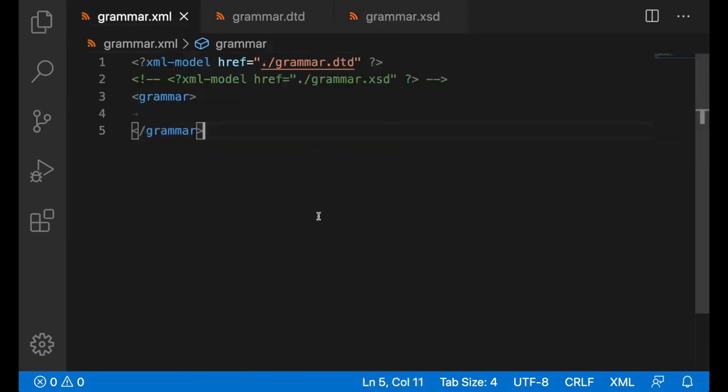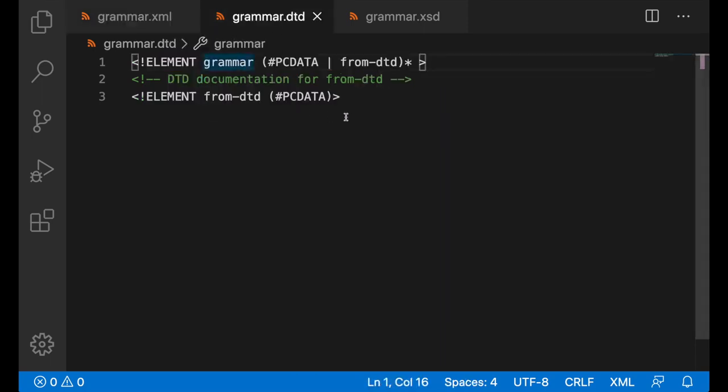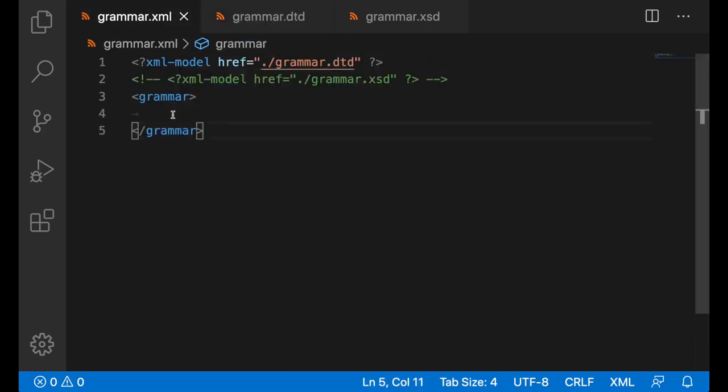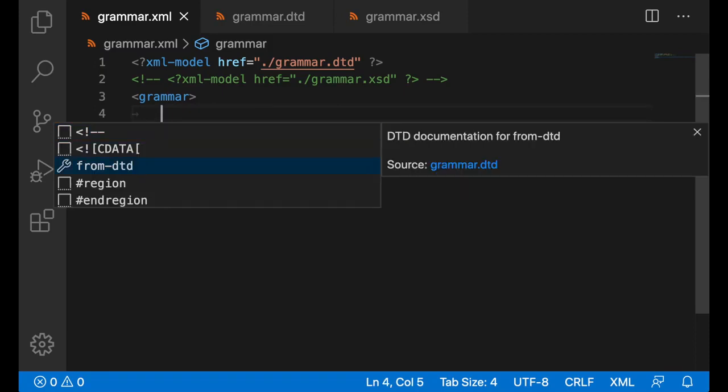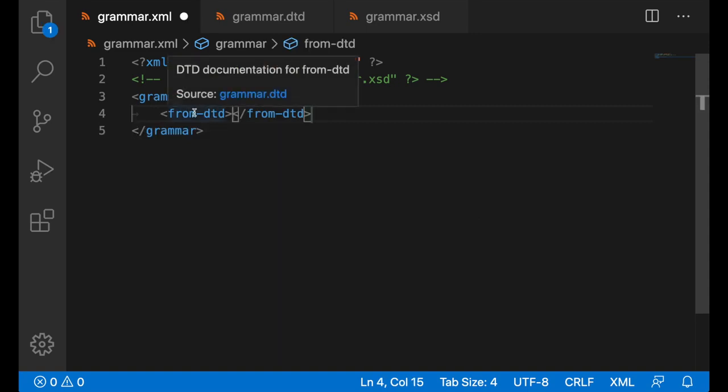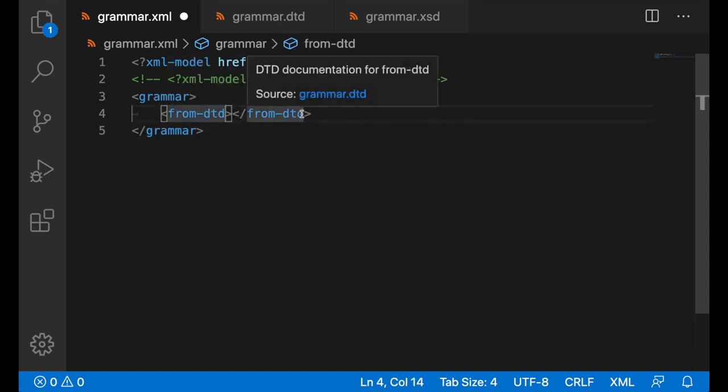This feature also works when we use XML model to bind to a DTD file. This DTD file is likewise very simple, just has one element called fromDTD and some documentation about it. Going back, we do get completion options. We do get fromDTD and its documentation. We do get hover. And we do get validation as well.